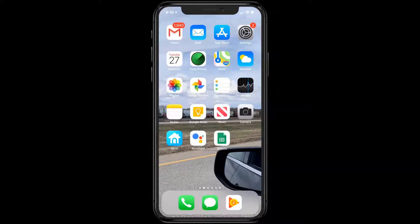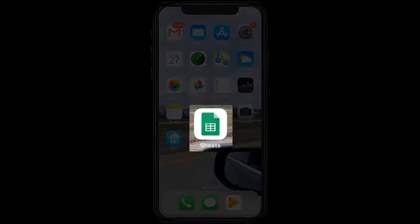You're going to be downloading two apps. One is the Google Drive app so that you can see all of your files, and the other is the Google Sheets app that you can edit your spreadsheets in. For this video I'm going to assume that you've already downloaded Google Drive and I'm just going to go over the Sheets app.